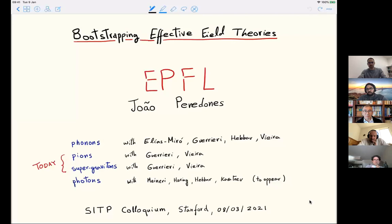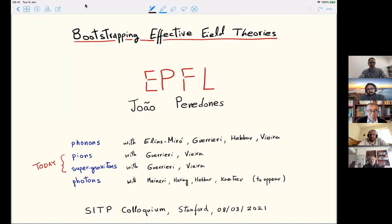Welcome to the Monday SITP colloquium. Today we are very happy to have Joao Panadonis from EPFL Lausanne, and he will be telling us about bootstrapping effective field theories using the S-matrix bootstrap, focusing on pions and super gravitons. Go ahead, Joao.